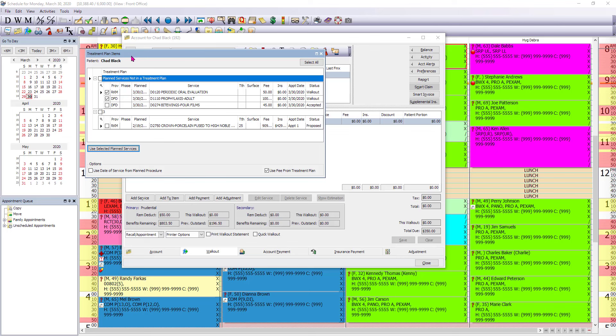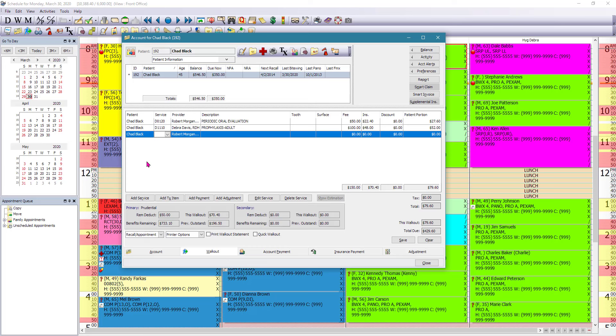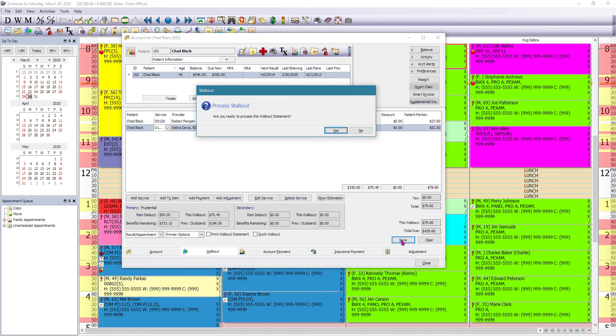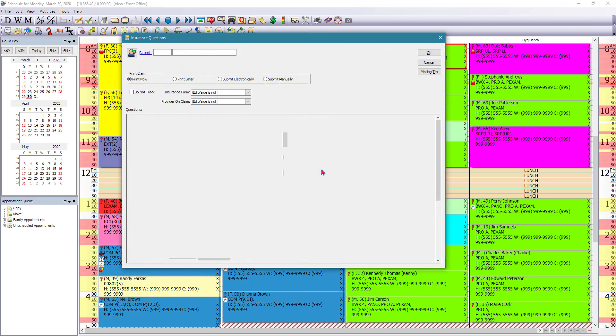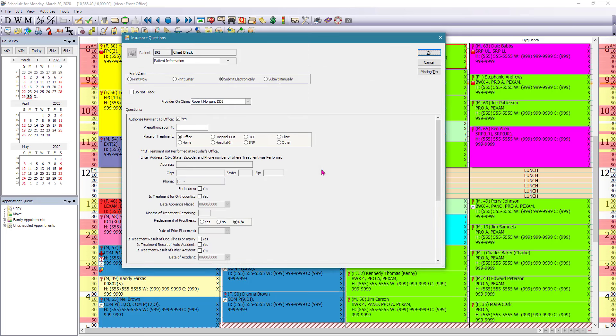Notice in here that the treatment plan items pop up. And the only two that are marked as checked are the ones that the clinical team has marked as post to walk out. So we're going to use selected plan services and we're going to save, process the walk out statement. And here we're going to just submit our claim.